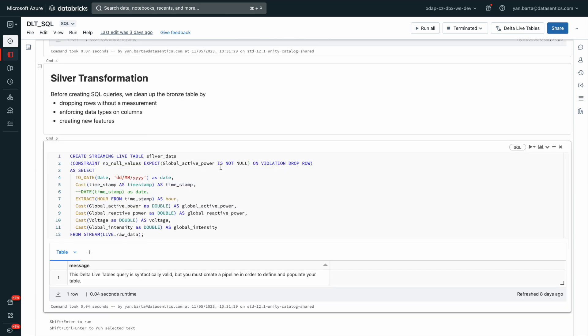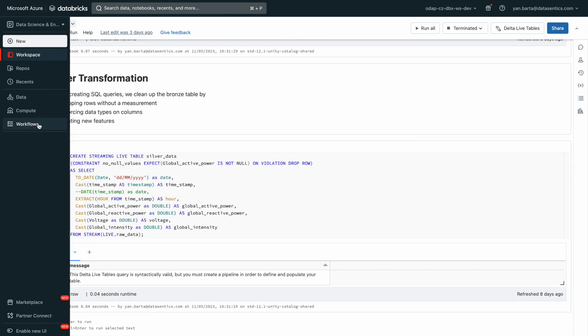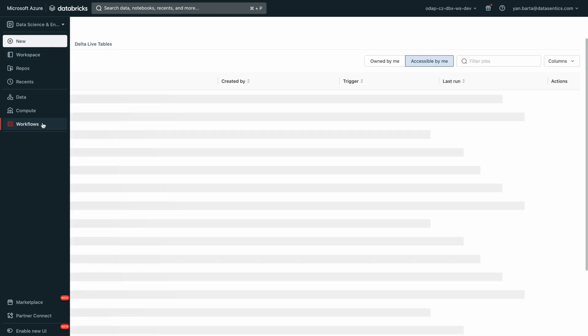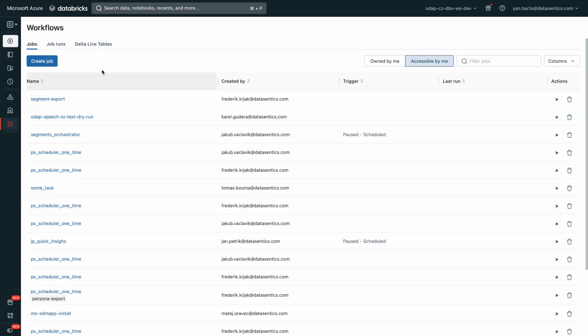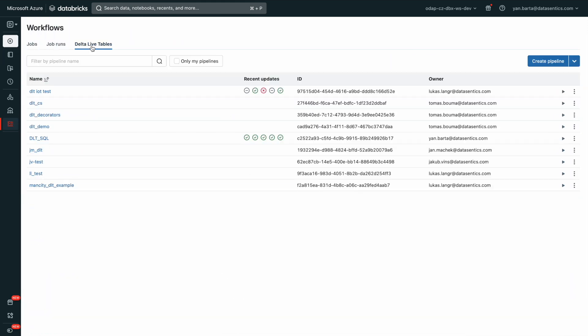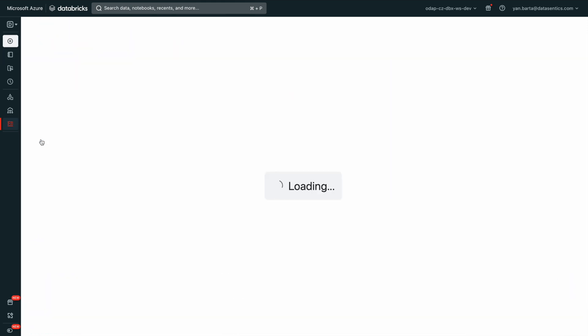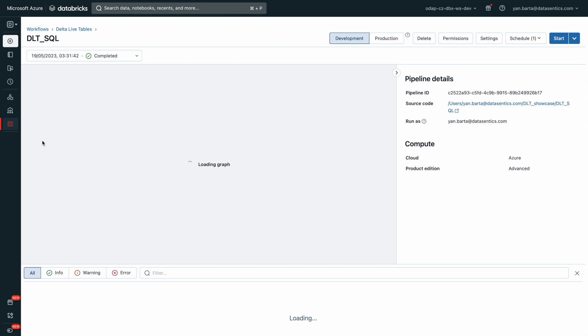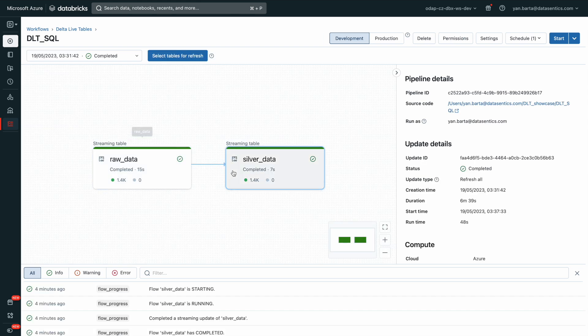With our silver table ready to go, we use Delta Live tables to bring it to life. This declarative framework for building data processing pipelines is reliable, maintainable, and testable.